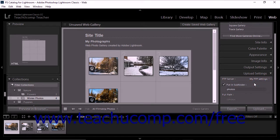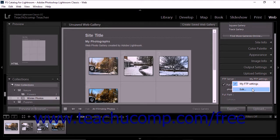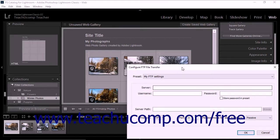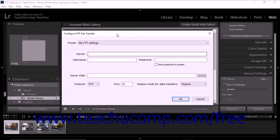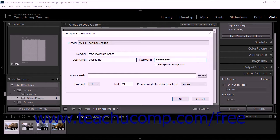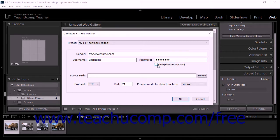To create a new FTP preset that you can save instead, select Edit from the drop-down menu to open the Configure FTP File Transfer dialog box. Then enter a web server's URL into the Server field, and enter your FTP username and password for the server into the Username and Password fields below. Checking the Store Password in Preset checkbox lets Lightroom save the FTP credentials when you save the preset, so you won't need to re-enter them in the future. Then type the folder or directory path for the FTP upload into the Server Path field.